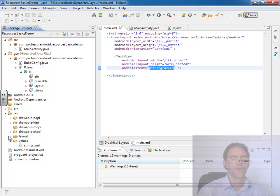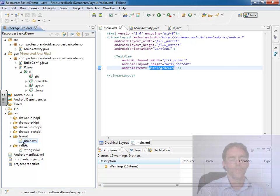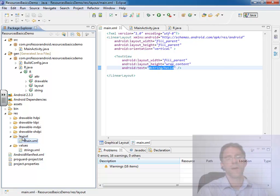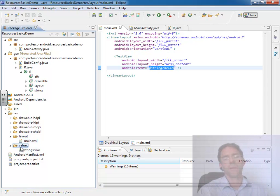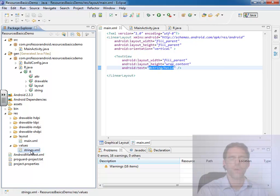In other words, this main file was part of the ID, r.layout.main. But in the values folder, the name of the file is not part of the ID.